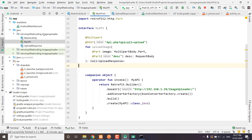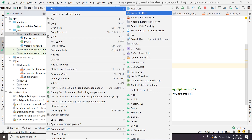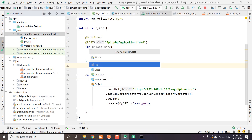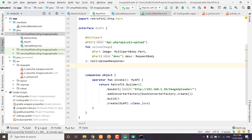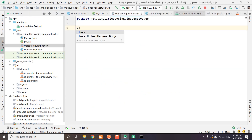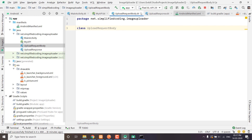Now we need to create the most important thing: our upload request body. We need to update the progress bar as well, so we need to create a custom request body that will hold our file. We will create a class here and name it uploadRequestBody.